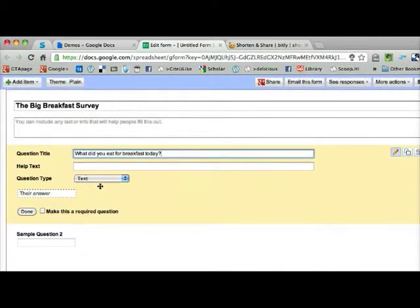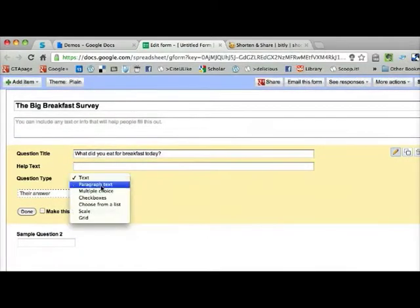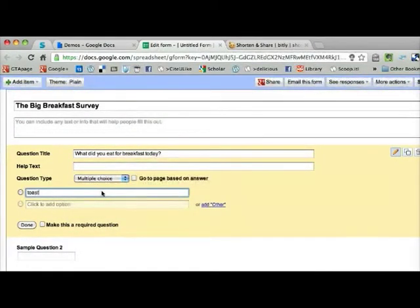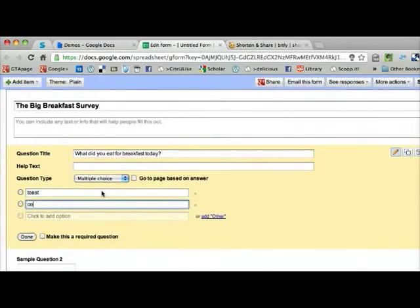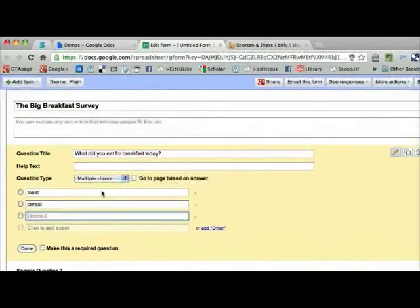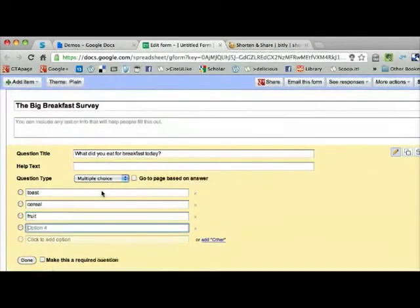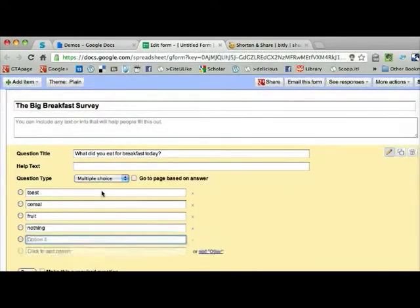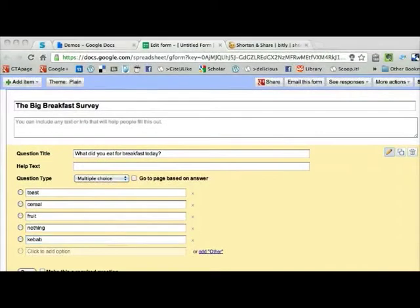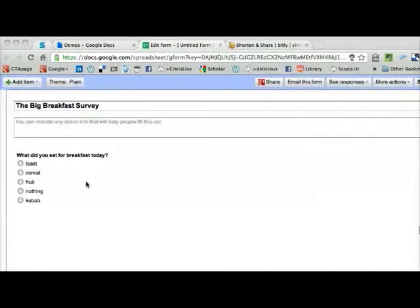You can use these forms for collecting data online from anyone. It can be open and public, or you can just share it with a limited audience. You can choose different types of questions. I've chosen multiple choice here, putting in some choices for what people might want to have for breakfast—they might have had nothing or they might have had a kebab.